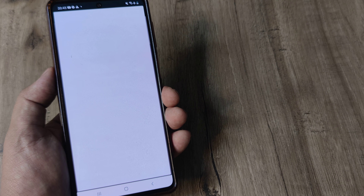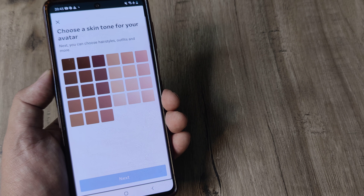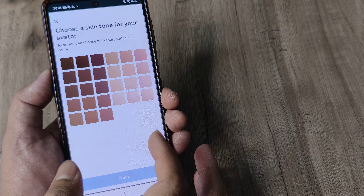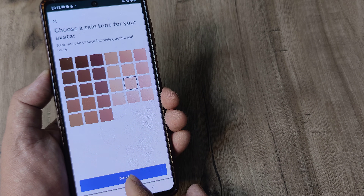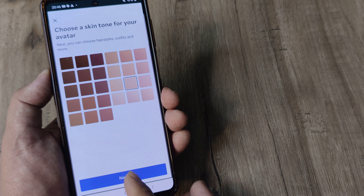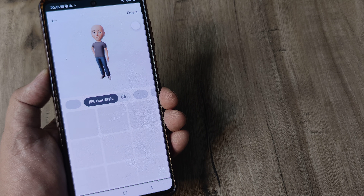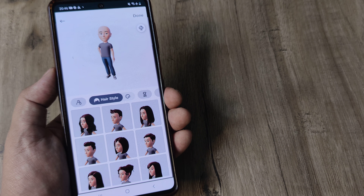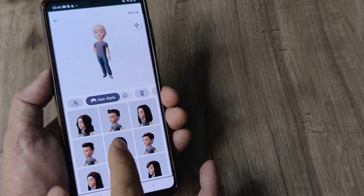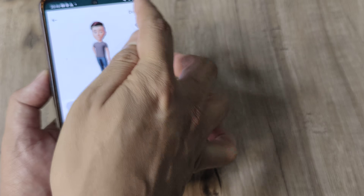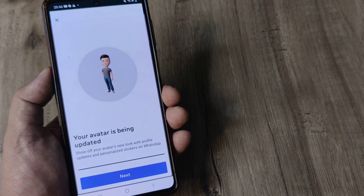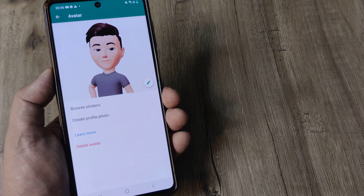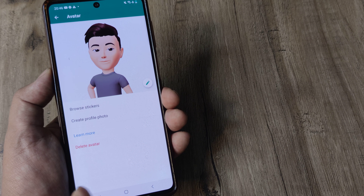It will load up and here you can set the skin tone — basically how your skin should look as far as the avatar is concerned. Next, select the hairstyle. I'll select this one, tap on done, save changes. It says your avatar is being updated, and there you go.